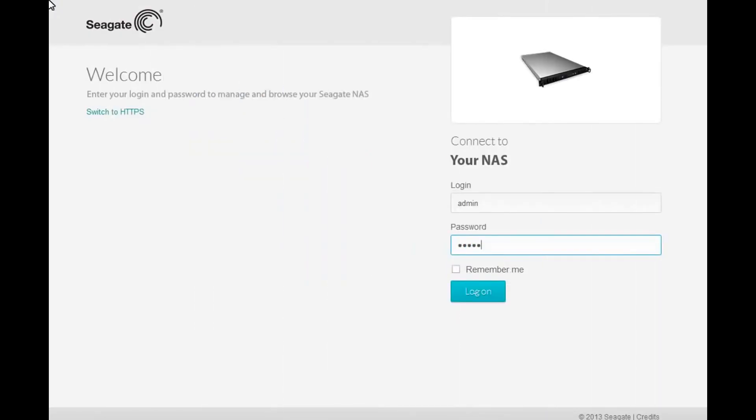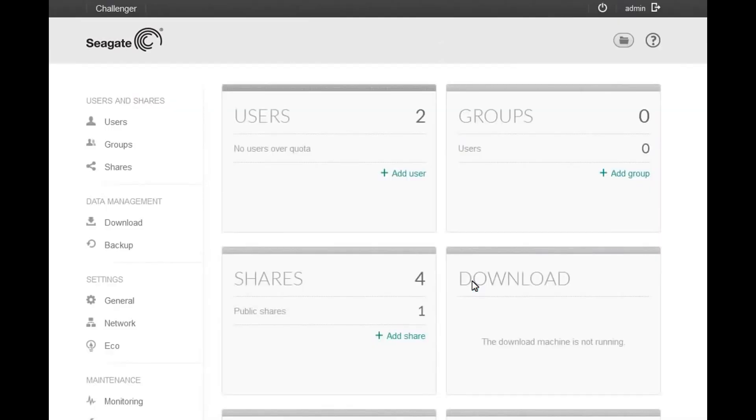To begin, log into the Business Storage NAS web interface as an administrator. Once the home page launches, click on the Networks menu item to navigate to the Networks page.